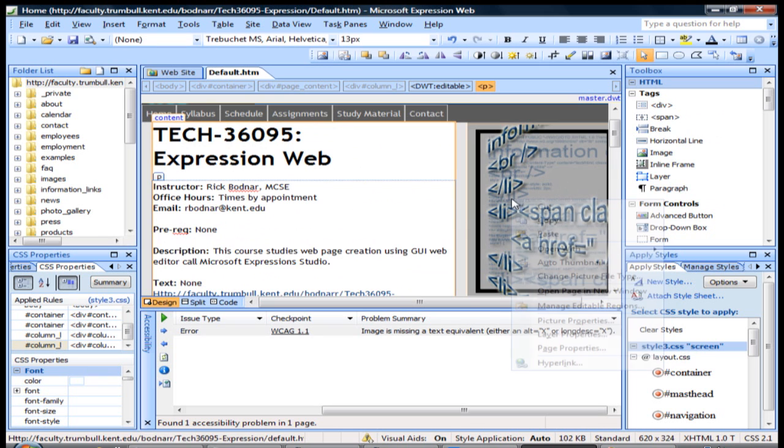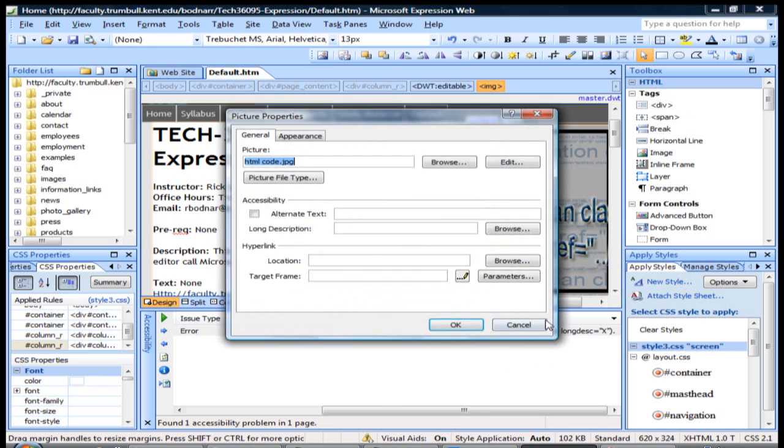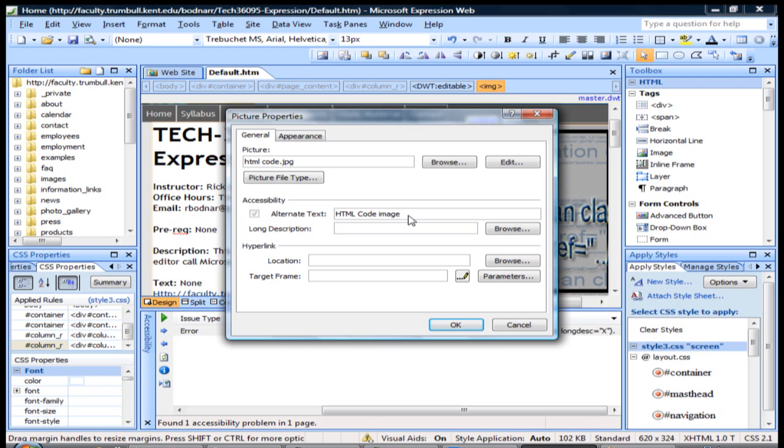To add an alt tag to an image, all you have to do is right click on the image, go to picture properties. Here we have alternate text. To alleviate that error we're getting, you can put a check mark here and put text in there.